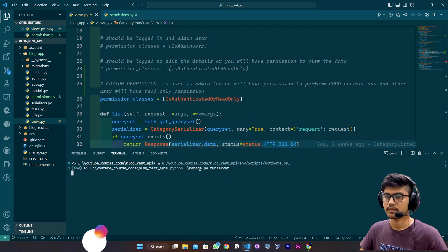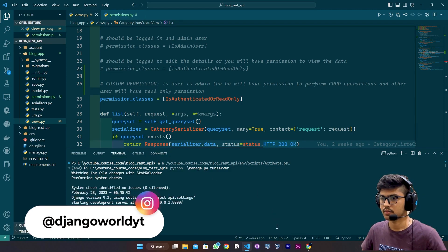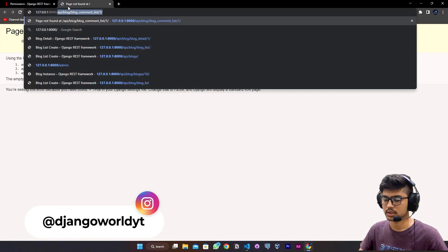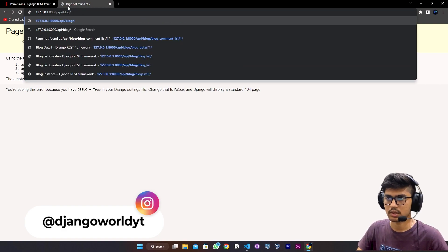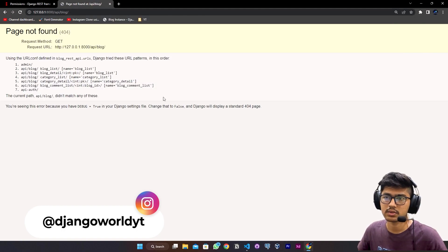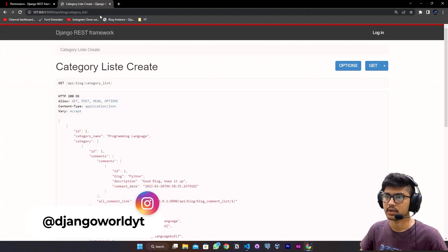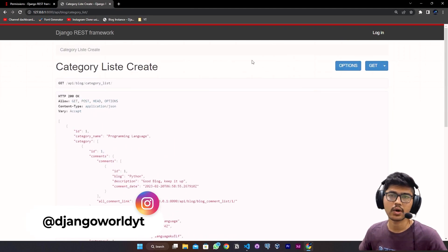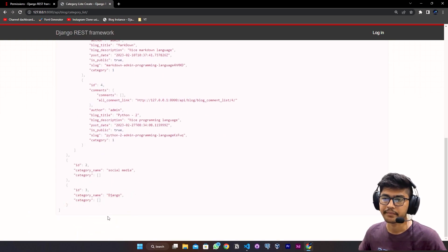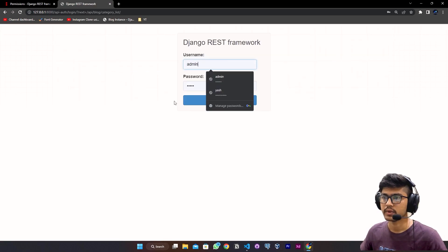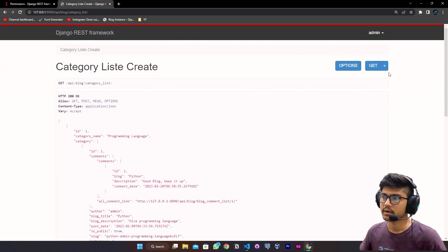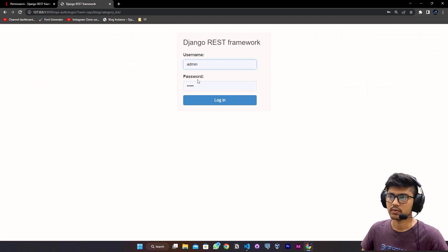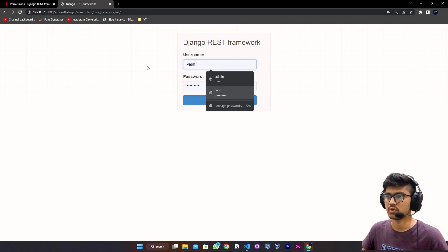Let's see whether it is working or not. I'll run the server and go to the API at /api/blog/category/. We are not logged in, so we are not getting the prompt to create a category. Let me log in with admin credentials. I am now logged in with admin credentials and I am an admin user, so I am getting the prompt to create the category. Let me log out and log in with a user who does not have an admin role.